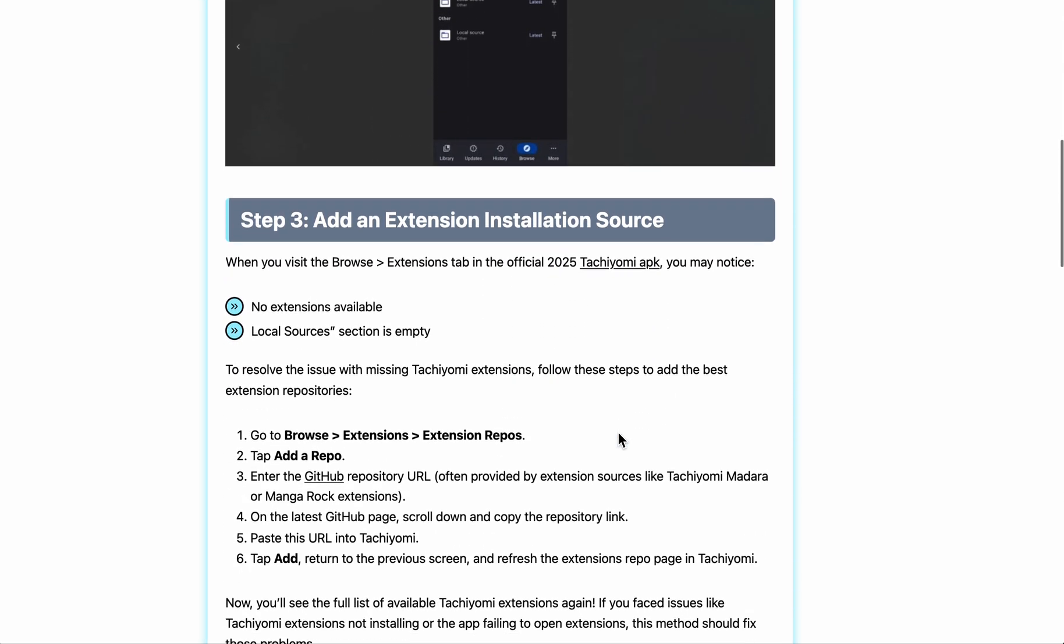Now you're going to have to add extensions. Go to the settings, then go to browse, extensions, extension repos, and tap add a repo.